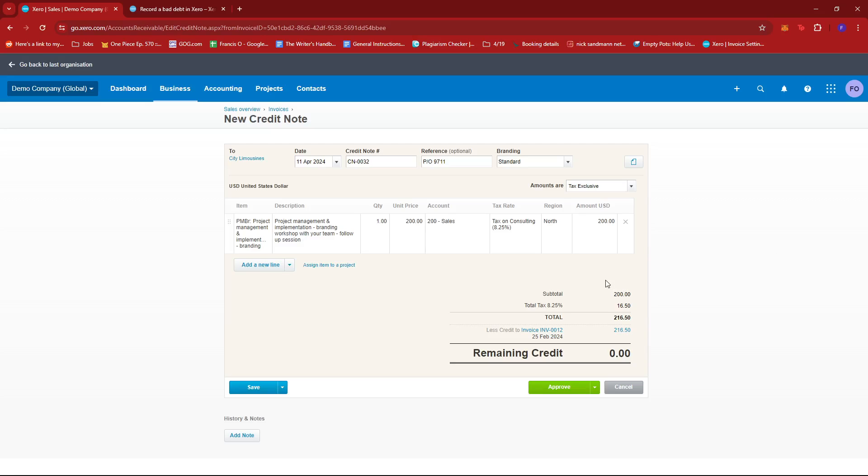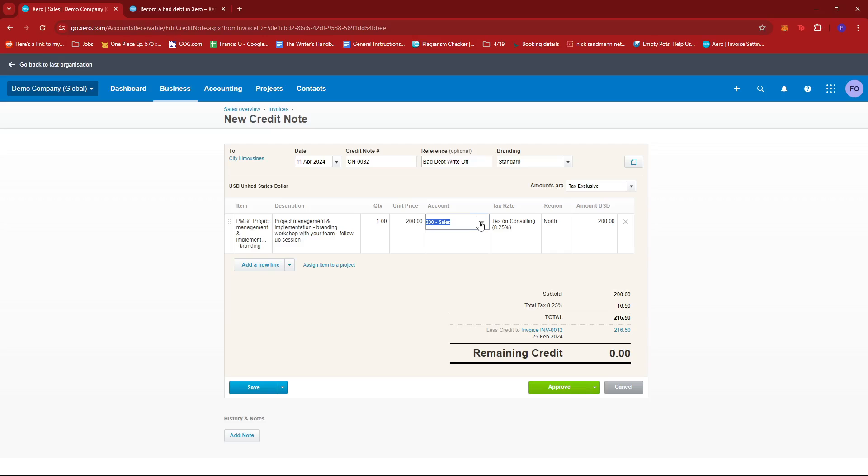This will allow us to edit the invoice. I'm going to change the reference to bad debt write-off just to serve as an indicator. Then we're going to change the account in this field. Currently it says sales, but we're going to change it to the bad debt code.